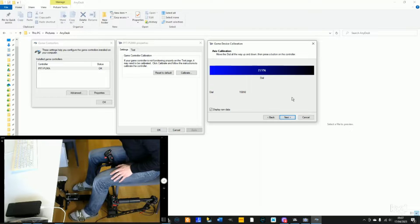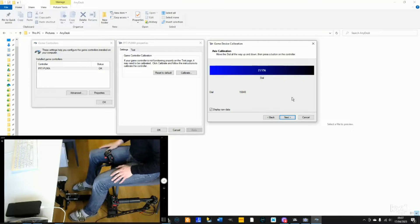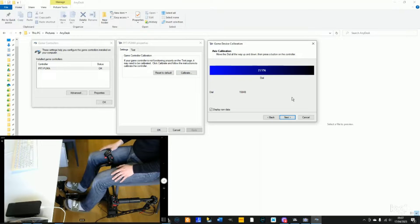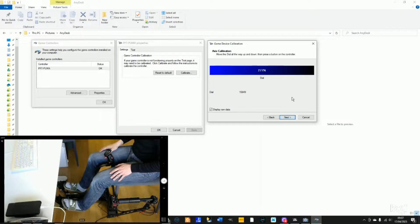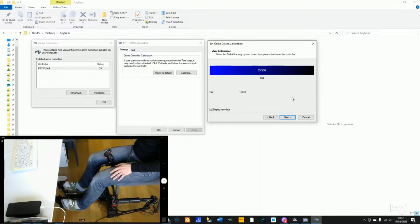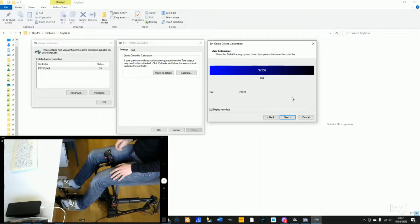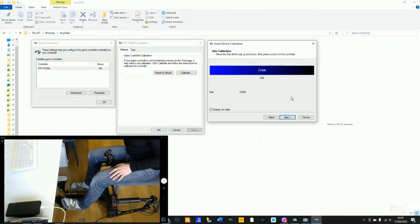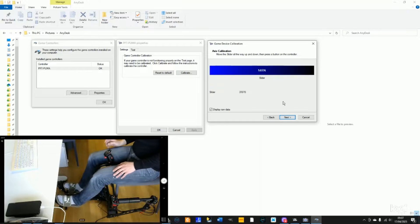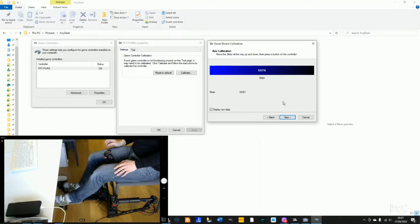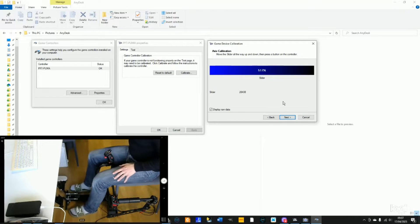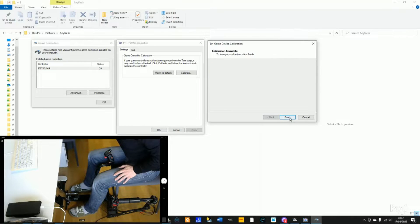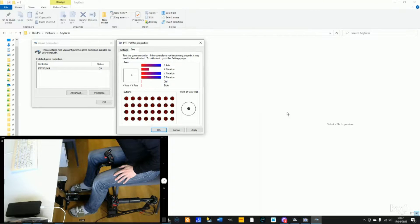Next, if you don't have the toe brakes, again you will need to calibrate the dial and slider axis. With the toe brake installed, first you will do the right brake for the dial and then left brake for the slider axis. Perfect. Then finish.